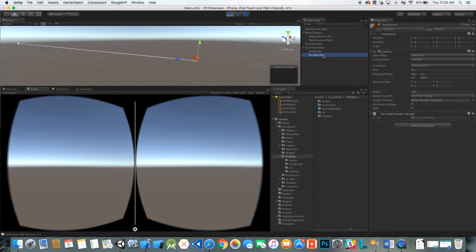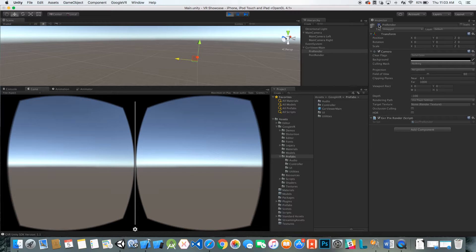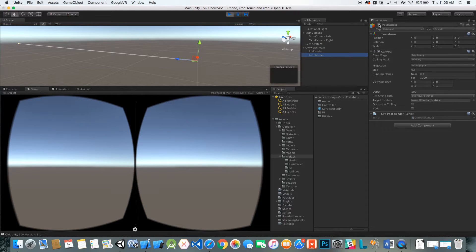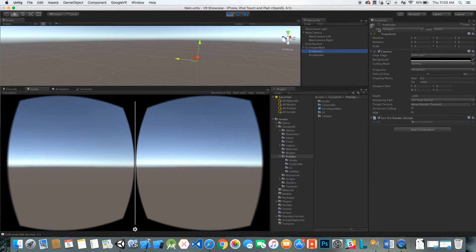You can see if I turn pre-render off and then I turn post-render off, you don't really have anything that renders out anymore.